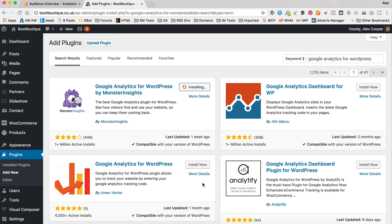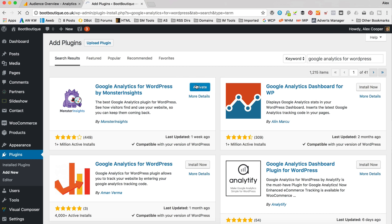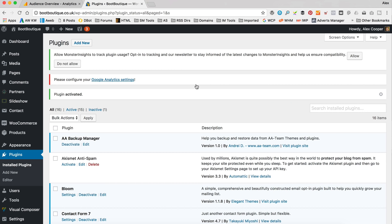There are a number of other analytics plugins available, as you can see. So if you don't like this one, be sure to check out some of the others. They're all much of a muchness in terms of functionality and setup, so you should be fine. But this is one of my favorites and I'm sure you'll be fine with it. So that's installed. Let's click activate. And now we're ready to go and set it up.